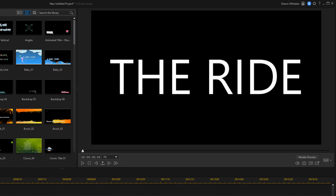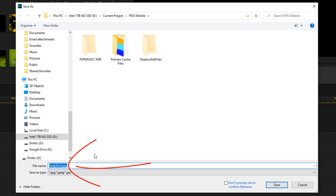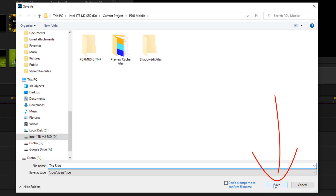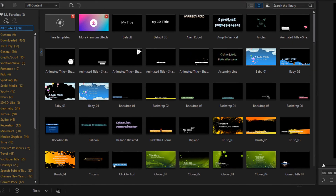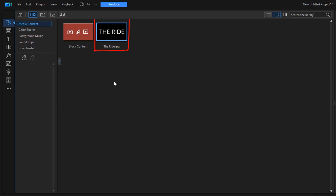Now that I have my text, I'm going to create a snapshot of it by clicking on the Snapshot button. I'll go ahead and give it a name and click Save. Now I'm going to go back to the Media Room, where we'll see that the snapshot I saved is now available there.